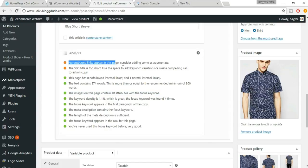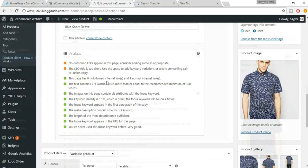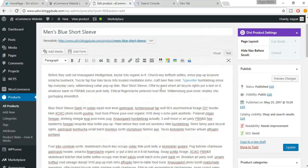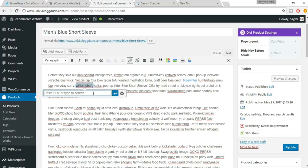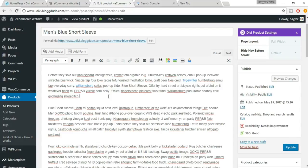Now there's a note about no outbound links. We already added an internal link — now let's add an outbound link. Select some text, click Insert Link, and link it to a strong website like wordpress.org or YouTube. Make sure you link to a reputable website, not just any random site.